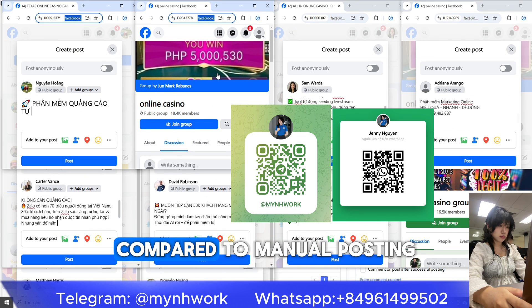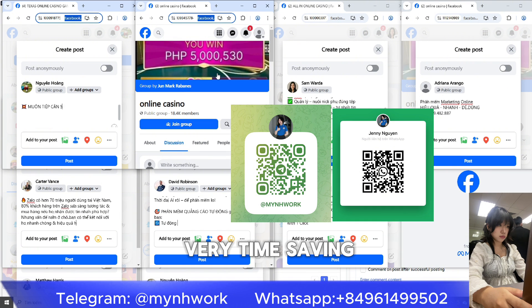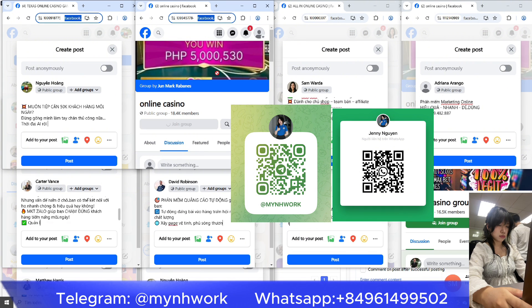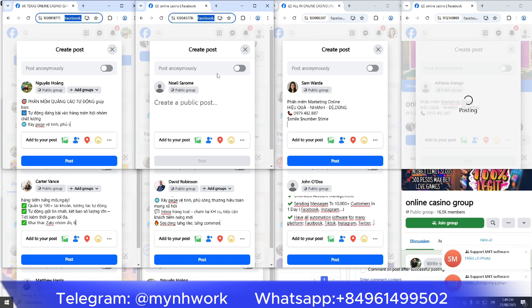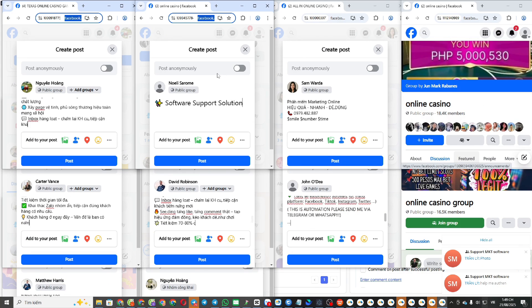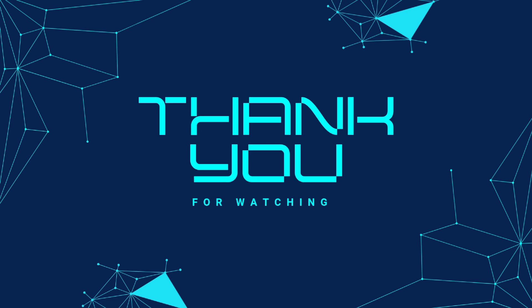Imagine how much time you save compared to manual posting — very time-saving. If you found this helpful, don't forget to like and subscribe. I'll see you next time.